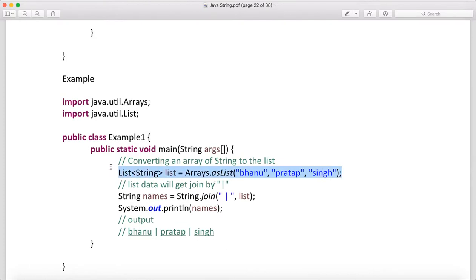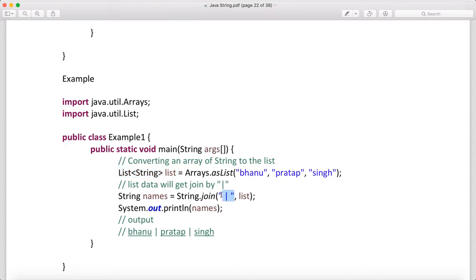You can also use join with a List. When you call Arrays.asList("bhanu", "pratap", "singh") you get a list of strings, and String.join("-", list) will join all elements with the hyphen delimiter, producing 'bhanu-pratap-singh'. Whatever delimiter you provide, all strings get joined with it.